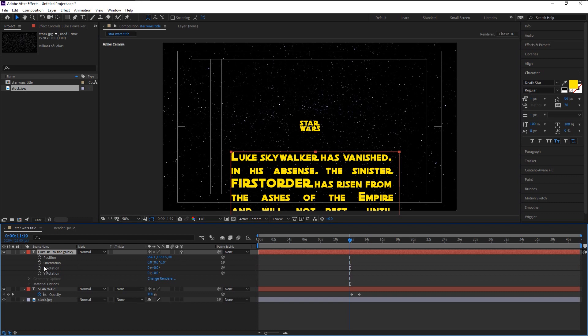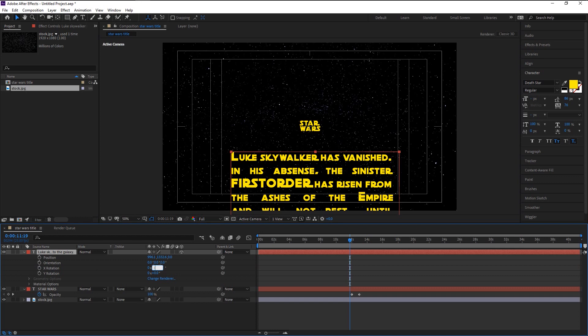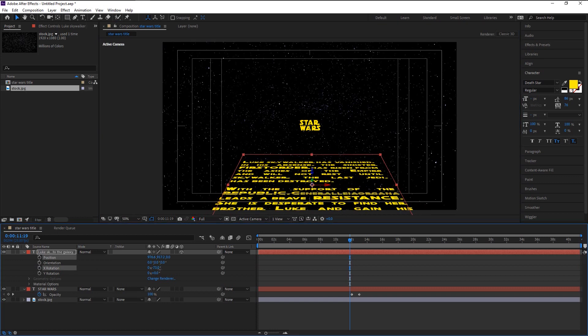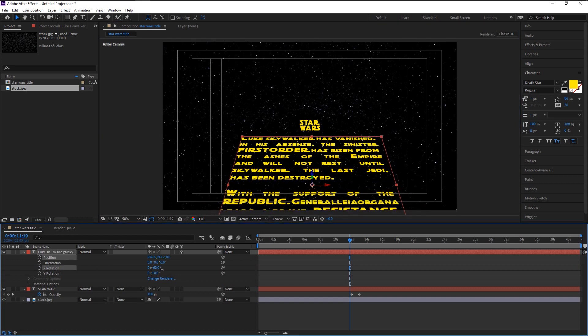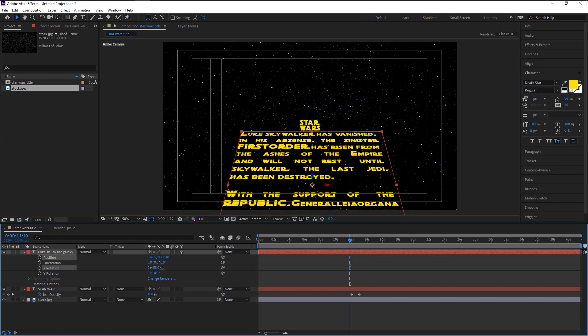Here in the X rotation we will change it to minus 80. Adjust the rotation until you get that perfect slanting text look.